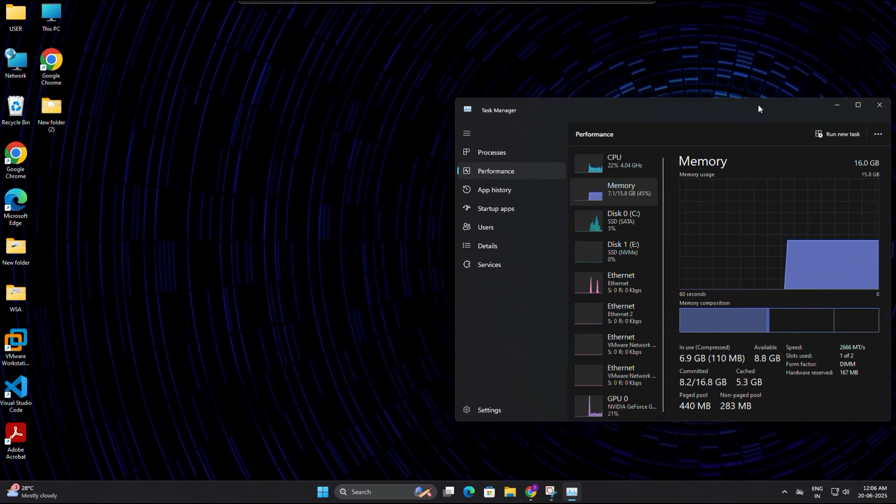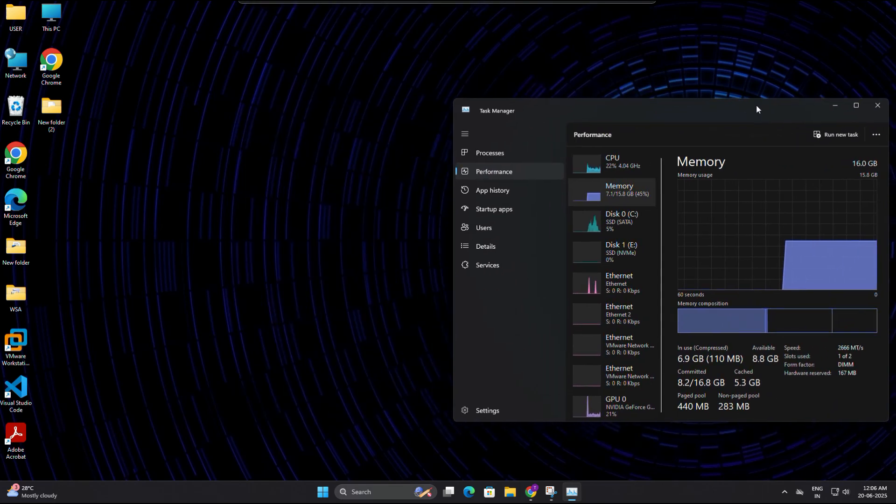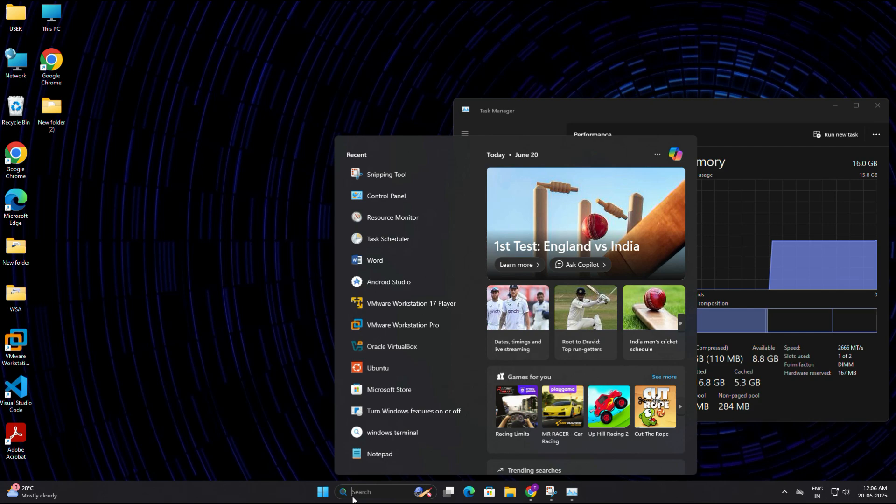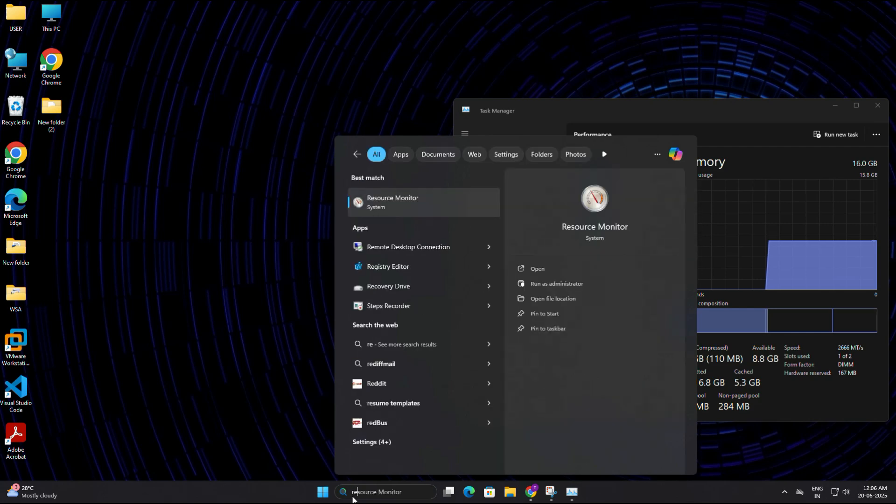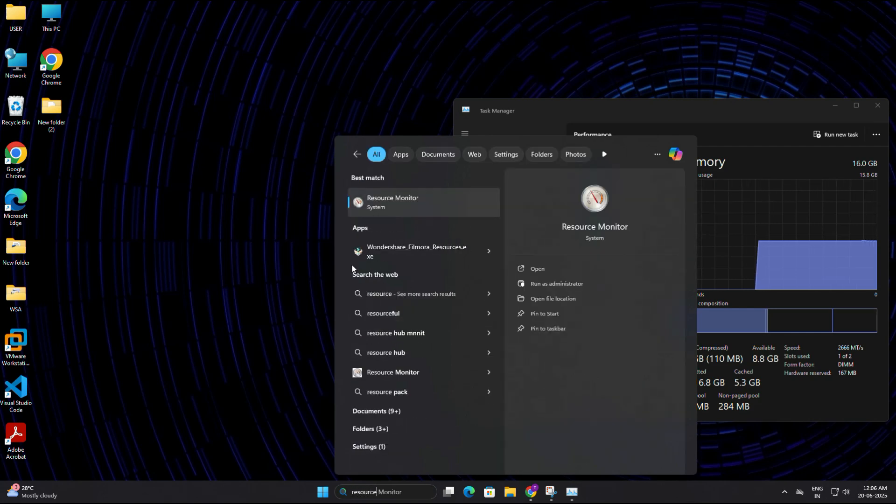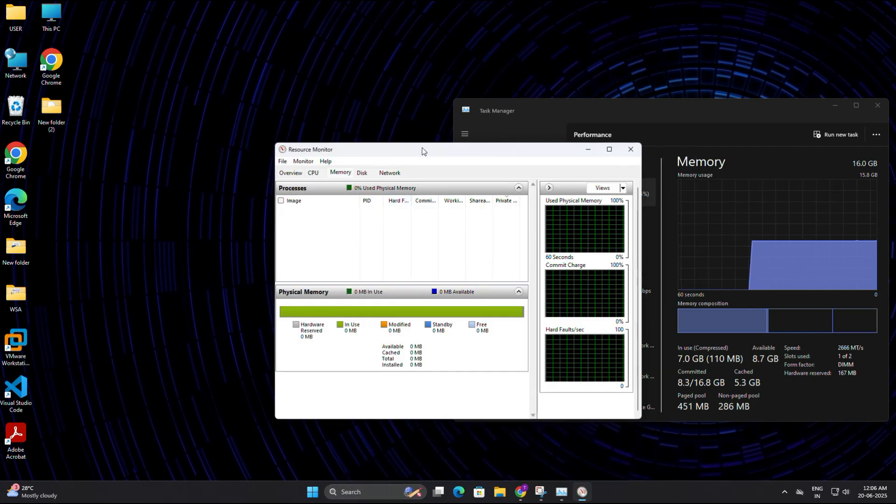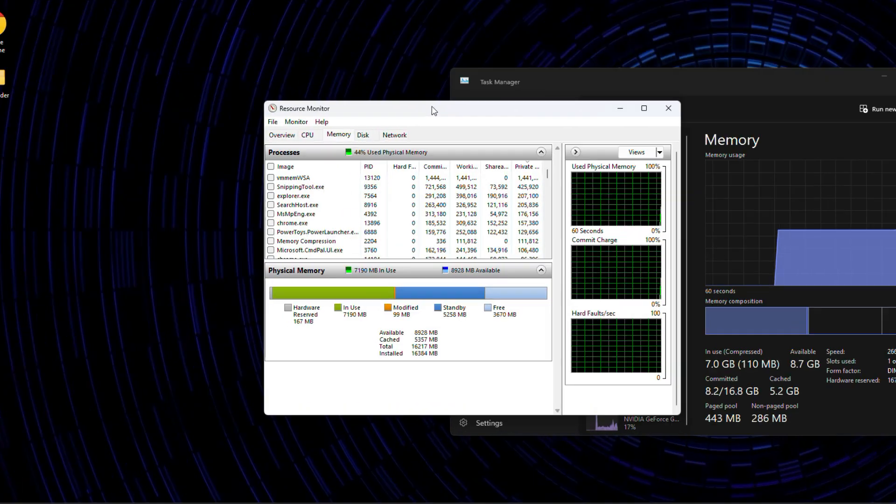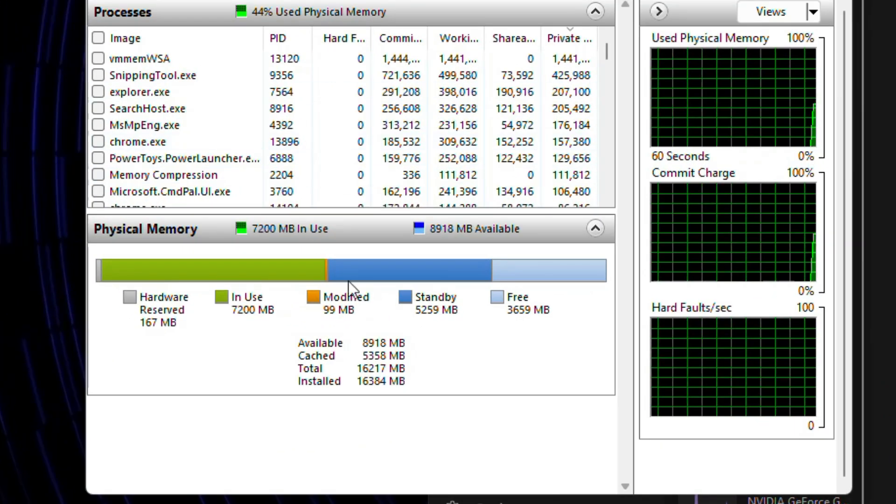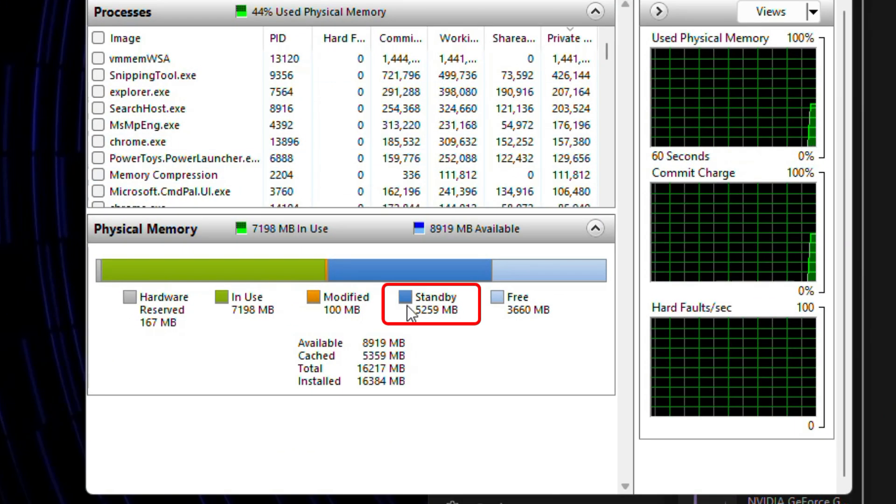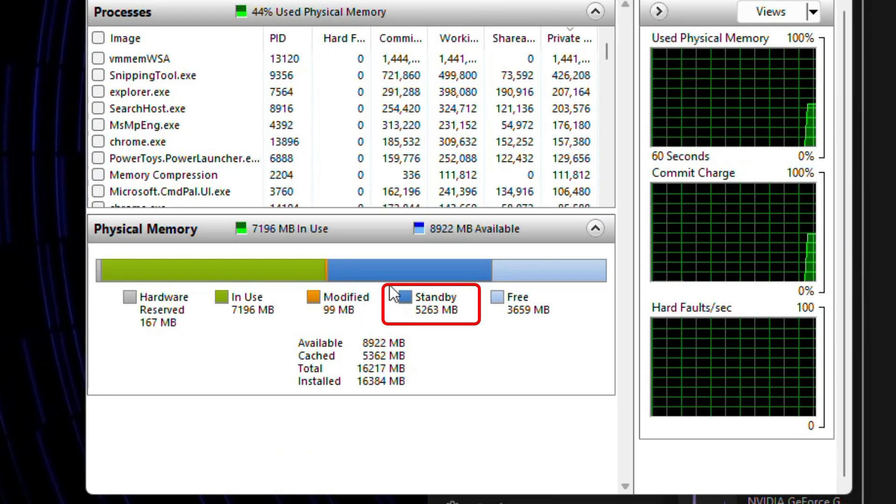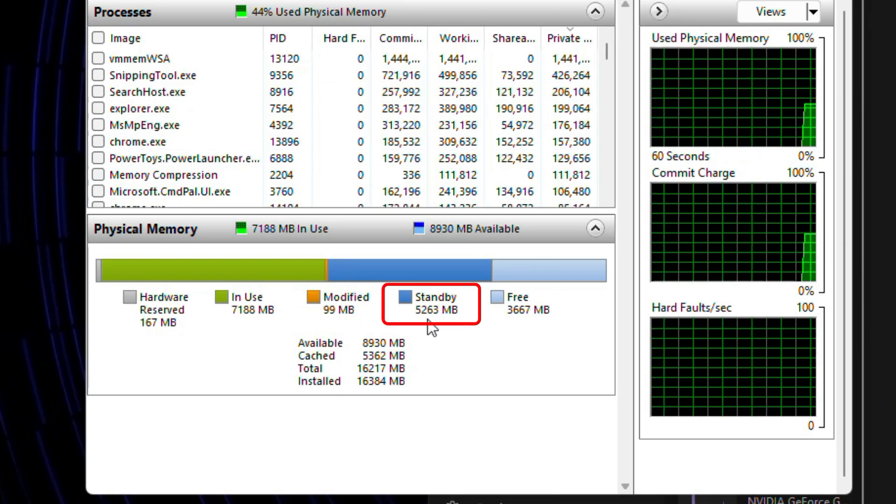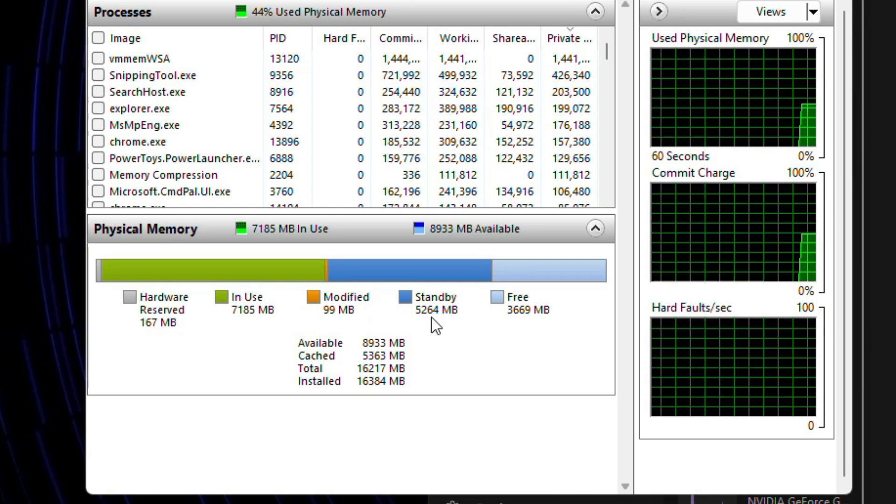Now let's take a closer look. Click on the start menu again and this time type resource monitor. Then open it. Once it's open, here you will find a section called standby memory. Again, you can see a big chunk of my RAM is standby.